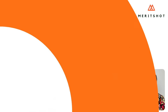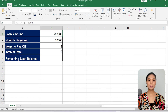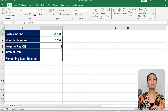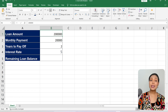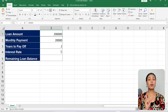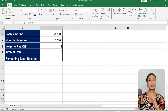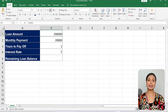Let us start with a simple example to understand the concept of Goal Seek Analysis. Suppose you have a loan with a fixed monthly payment and you want to determine the interest rate required to pay off the loan in a specific number of years. For this, we will use Goal Seek Analysis.